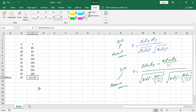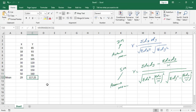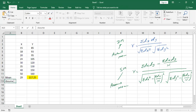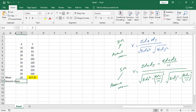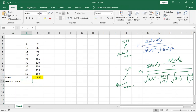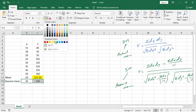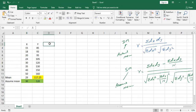Since the mean of Y is 117.25, which is a decimal, we need to use the shortcut method with assumed means. I am taking 30 as the assumed mean for X and 120 as the assumed mean for Y.